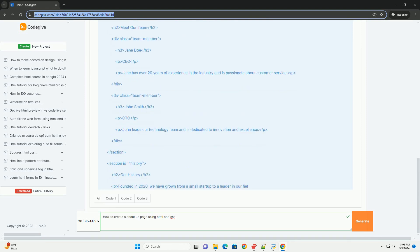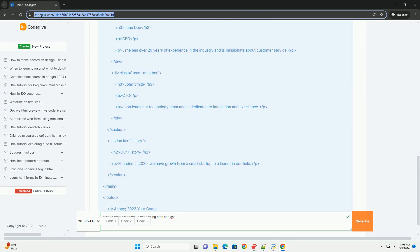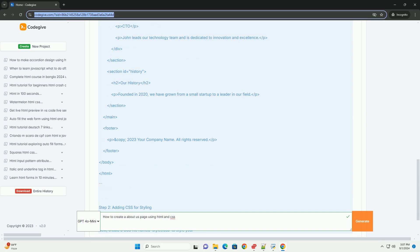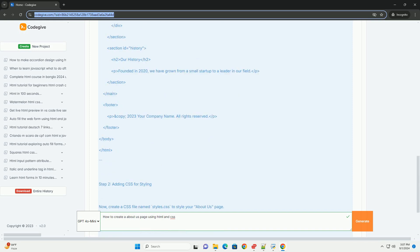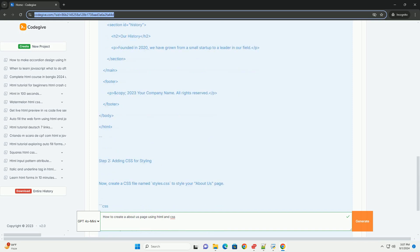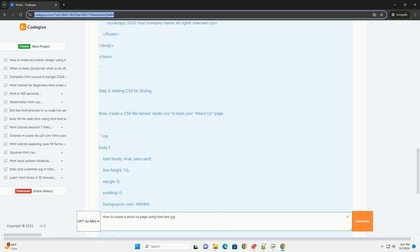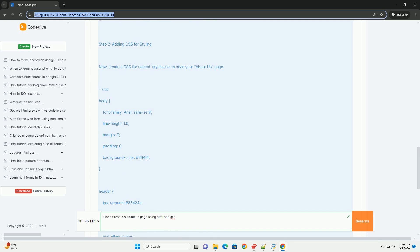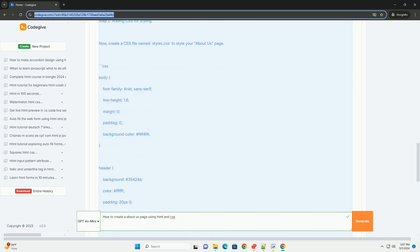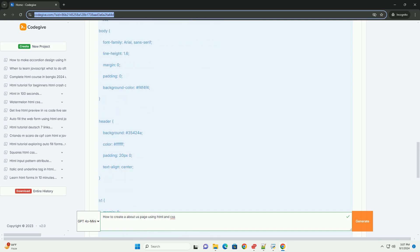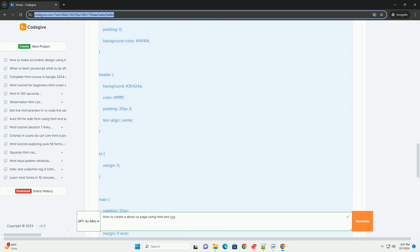Begin with HTML to structure the page, using relevant tags to create headings, paragraphs, and lists for organization. Ensure each section is clear and concise to effectively communicate your message.